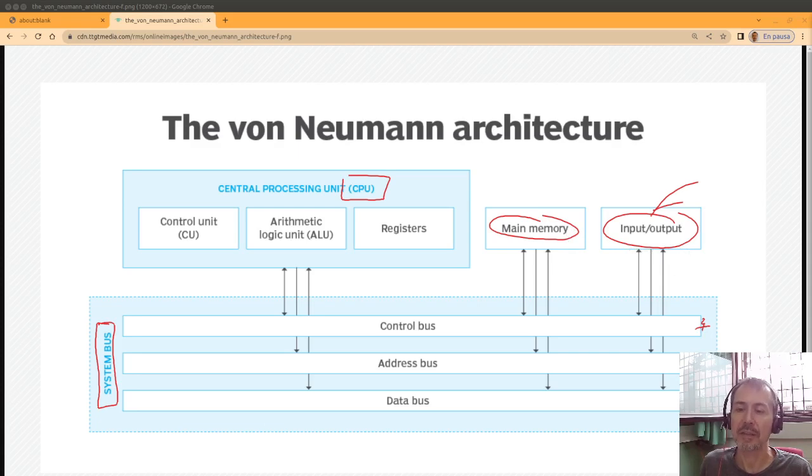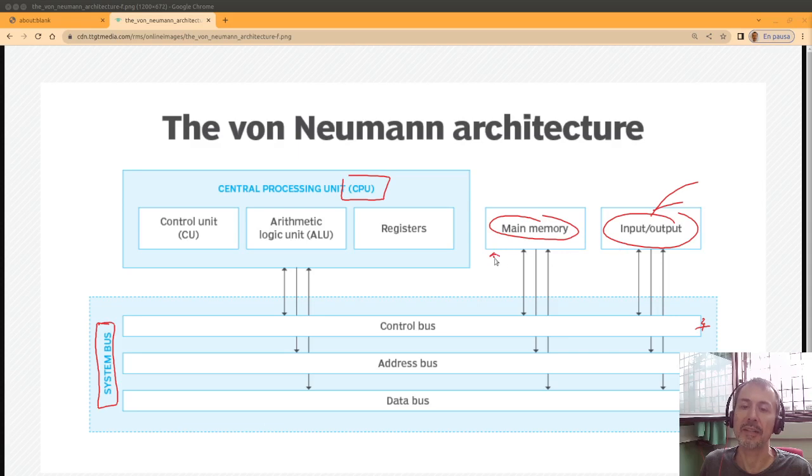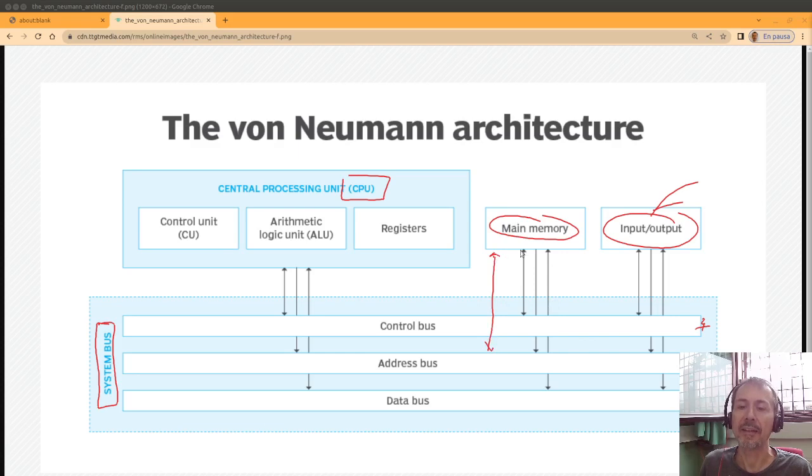The address bus, used mainly for main memory or for some devices, tells which part of the memory needs to be read.